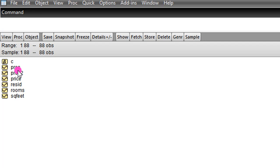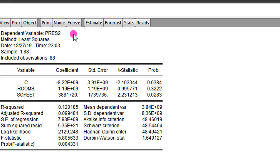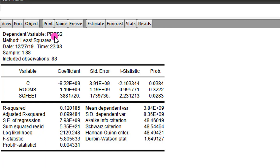We go to Quick, Estimate Equation. Now we use P_res2 as the dependent variable, with constant, Rooms, and Square Feet as regressors. We click OK. So this is the auxiliary regression. Look at the dependent variable here — P_res2, the square of the residuals. From here, we can compute the LM statistic using the formula: N is 88 and the R-squared is 0.120185, as you can see here.